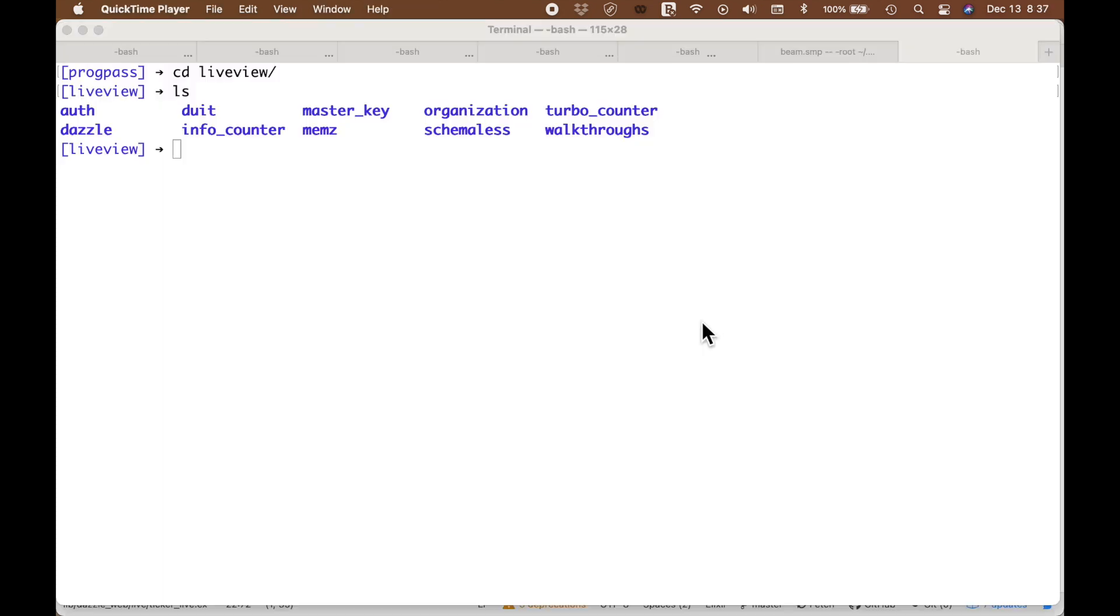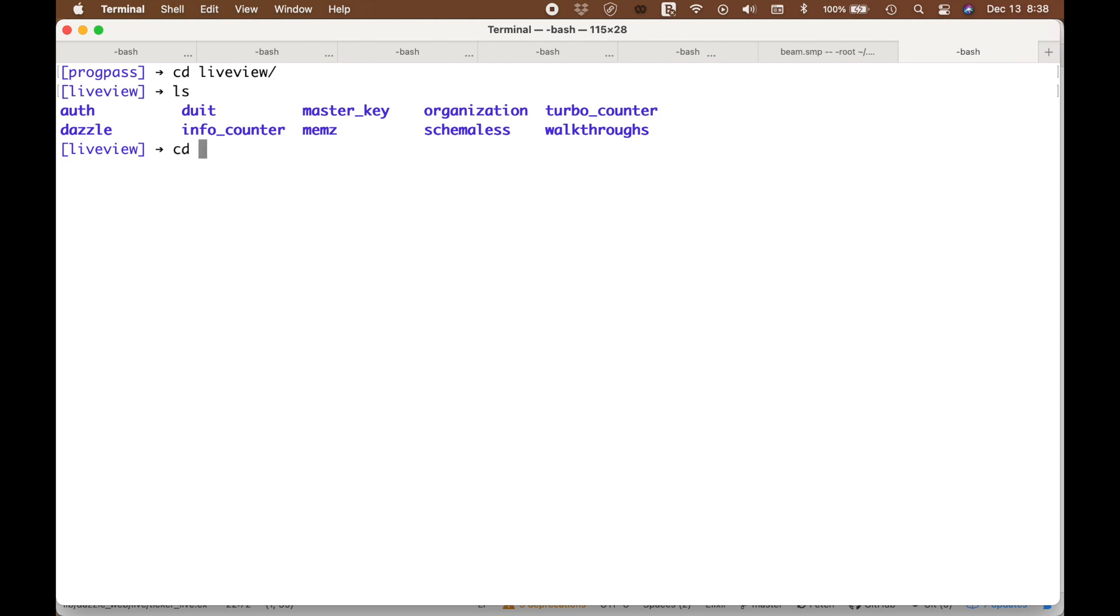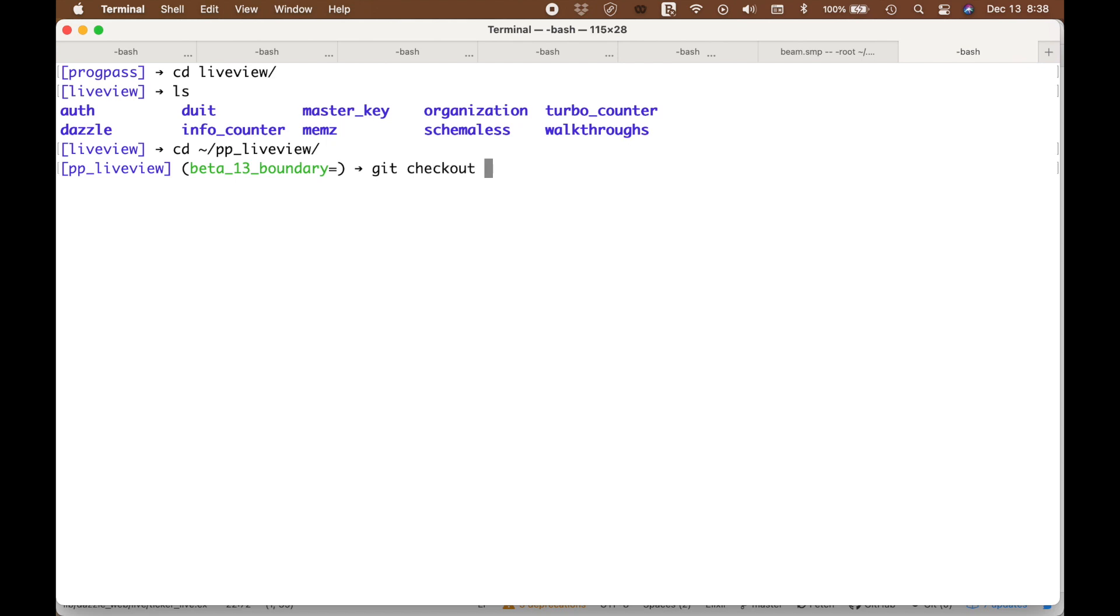The third and final change that I want to tell you to pay attention to is this idea of a Live Session. To actually look at Live Sessions, I'd like to take you to the code in the book that's being written by Sophie DiBenedetto and myself. This is the Pragmatic Programmer LiveView. And we're going to get... this is a beta version.